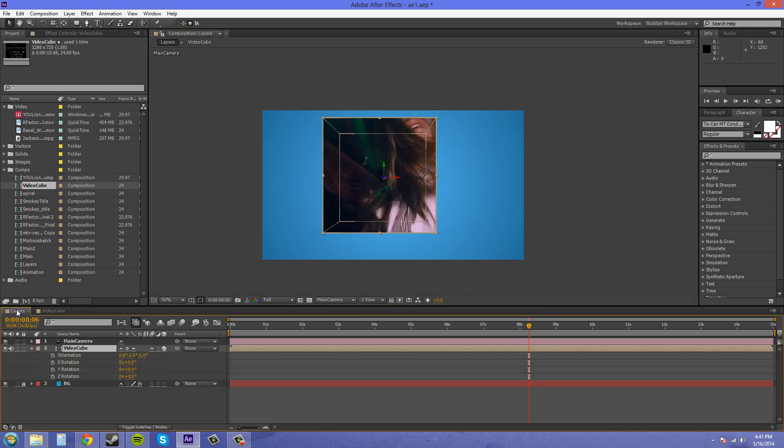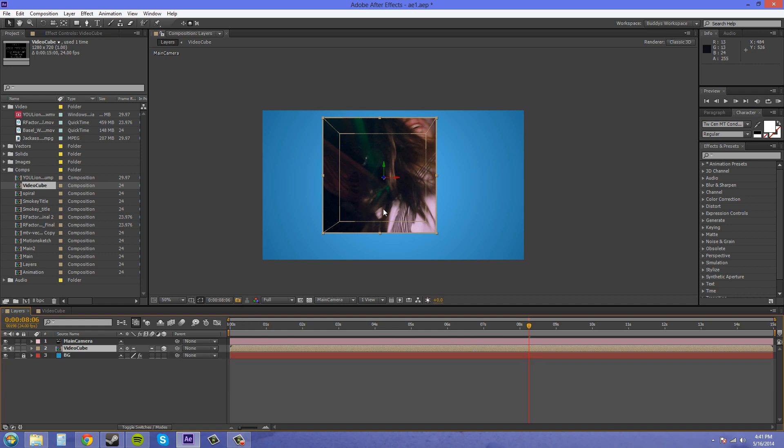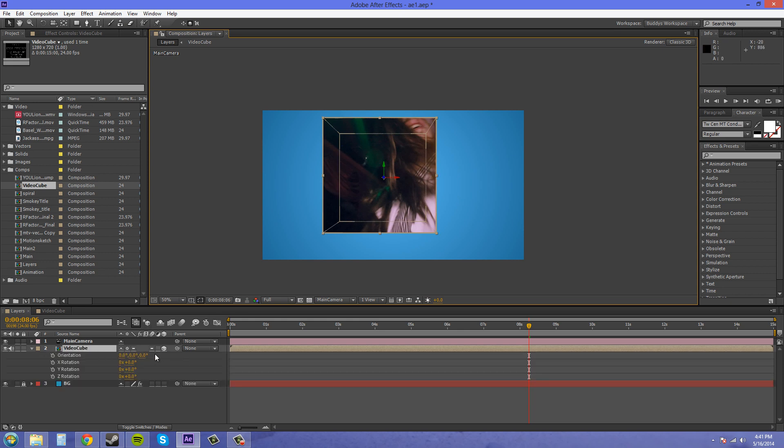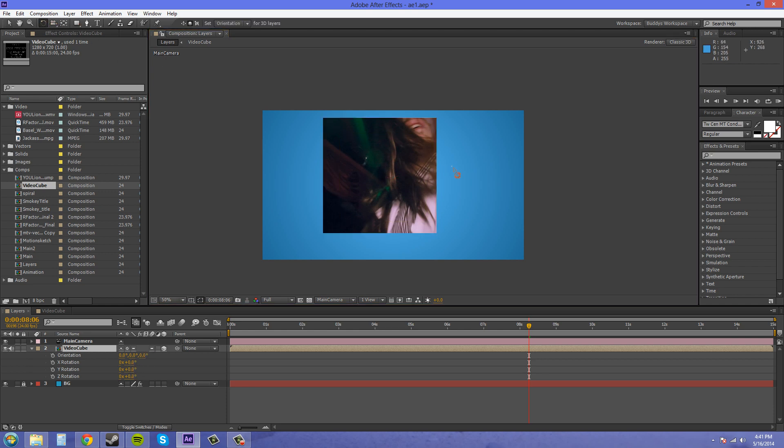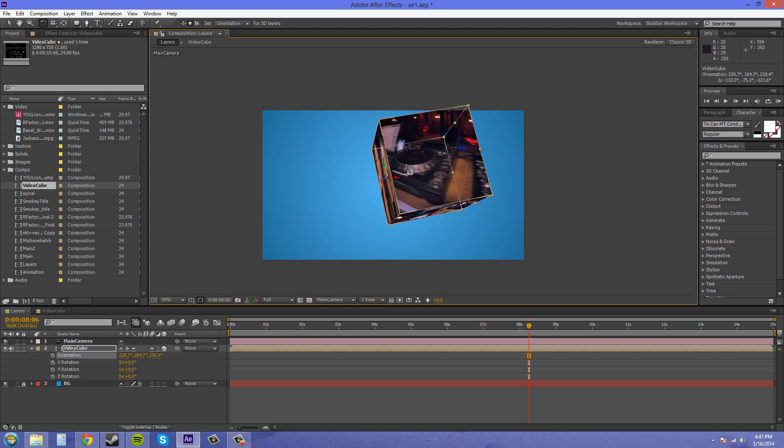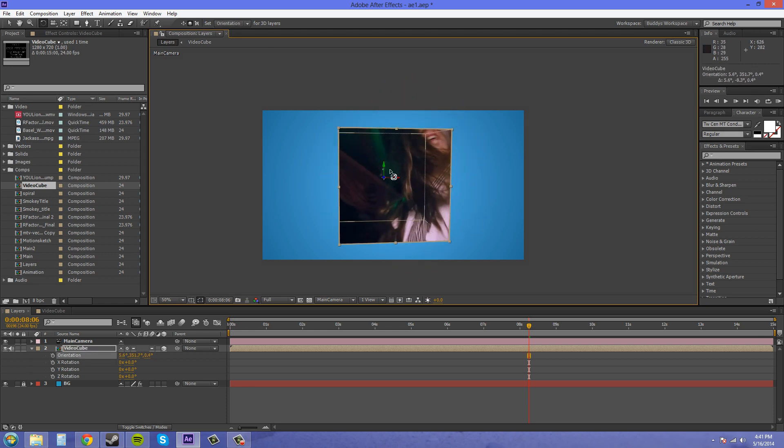Let's go back to our layers comp there, and we've got the video cube there. I'll rotate it around so we can see what's going on. I'm just gonna use my rotation tool, change it to orientation.